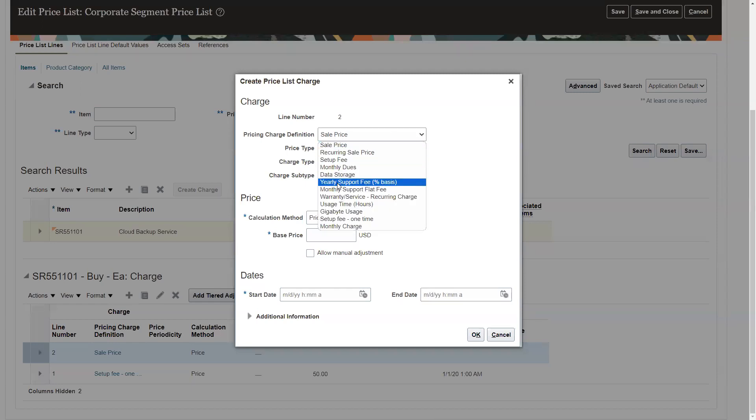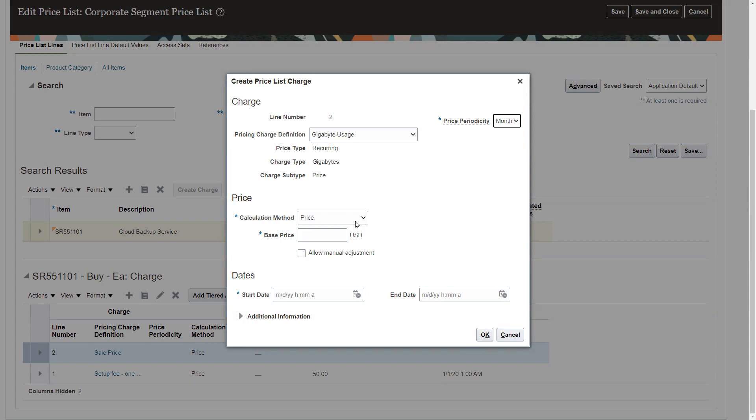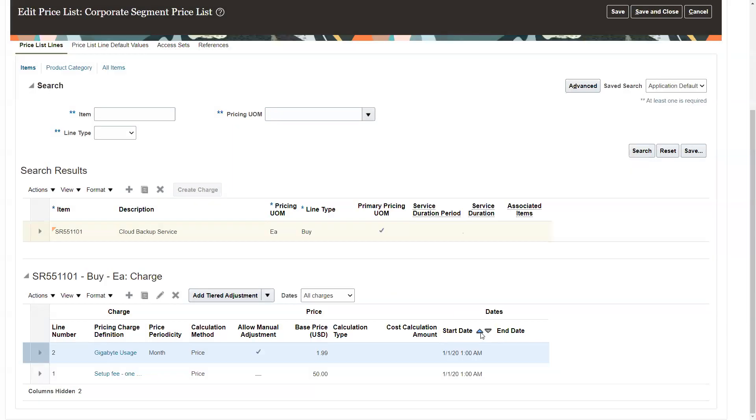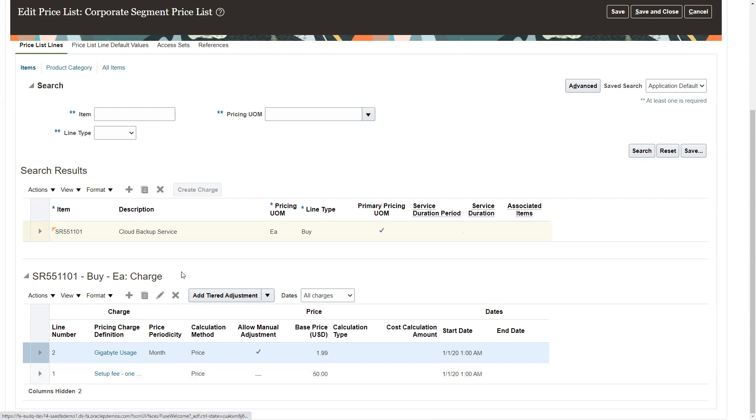This one is going to be my gigabytes usage. The price periodicity is going to be monthly. You can change price periodicities, but you have to ensure that your periods in subscription management all match or it will mess itself up. This is going to be $1.99 per gigabyte. We're going to set up a date in the past with a time on it. Unlike order management, I can have multiple prices on items for subscriptions. Order management would barf all over this.